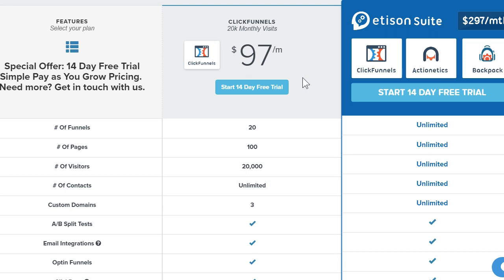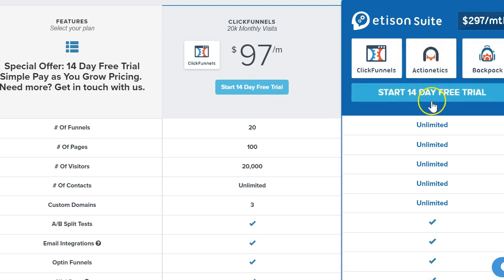Now let's look at this plan: $297 per month, definitely steeper than the first. However, if you are running an affiliate program or want to create one, they have a few extra tools here. Backpack is the affiliate tool and Actionetics is the email marketing tool, so you get everything all under one umbrella. You get a free trial for that option as well.